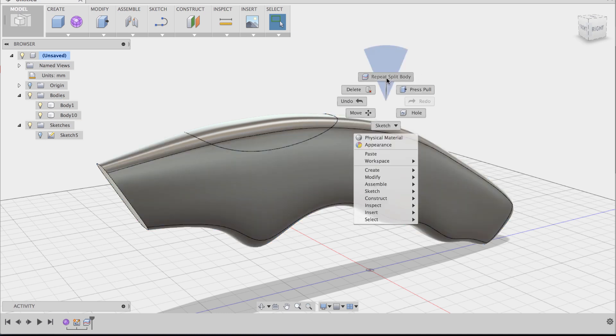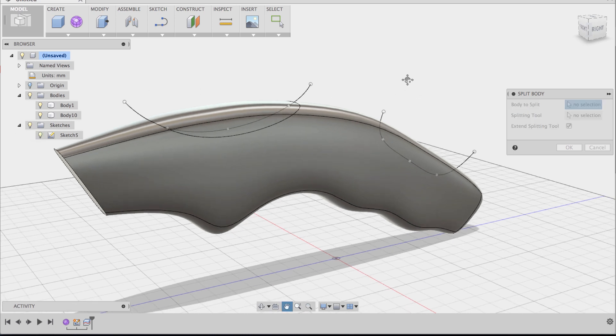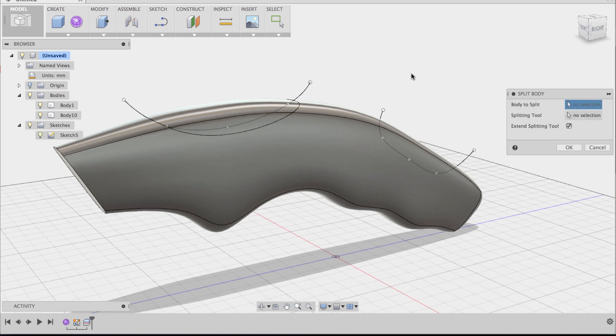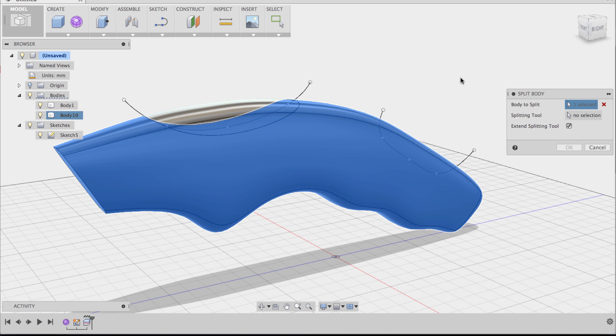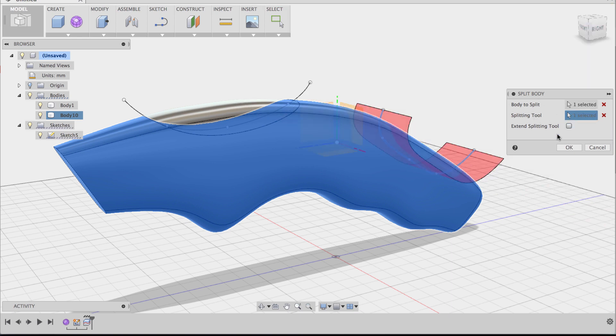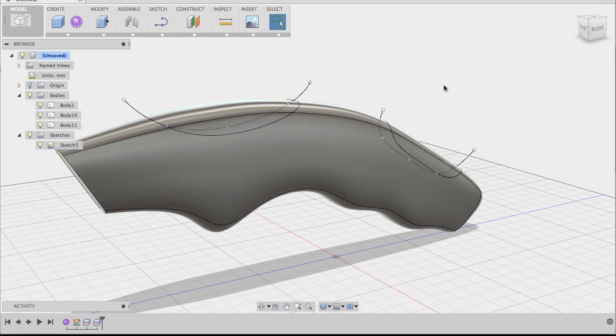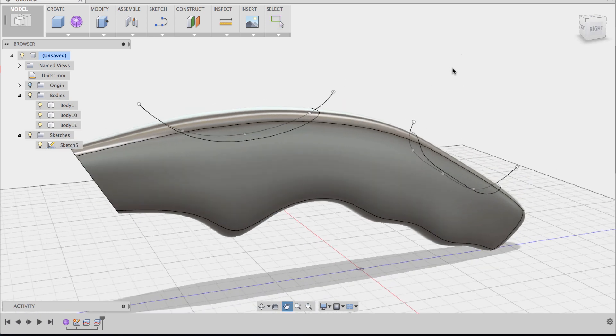Now we're going to repeat this split body command and we're going to turn on the sketch so we can see our second sketch line there and we're going to do the same thing. Body to split is going to be the knife body. Splitting tool is going to be that second sketch line and we're going to say OK. Now we have three bodies.